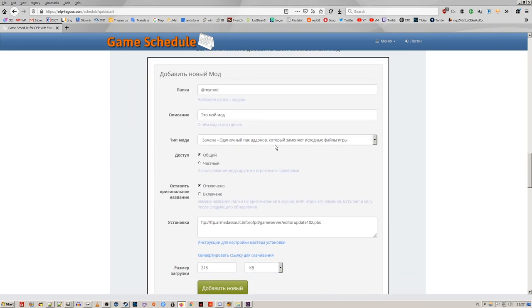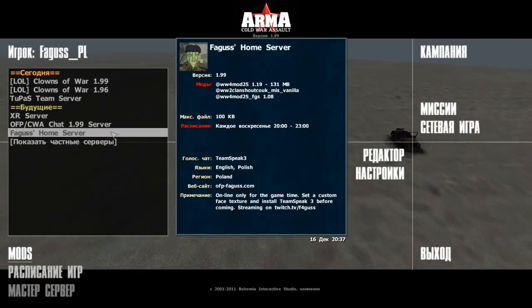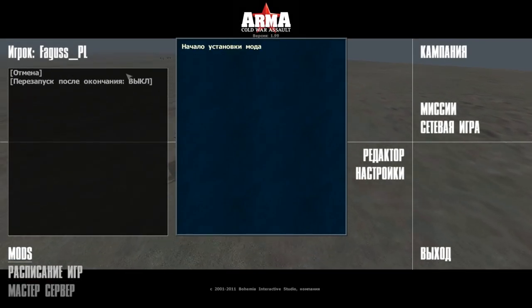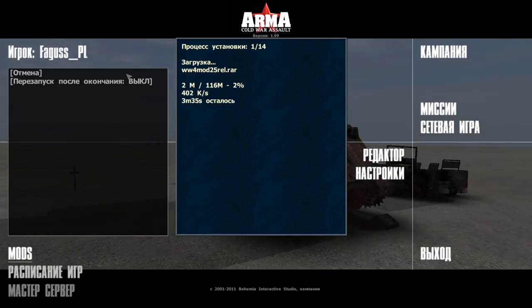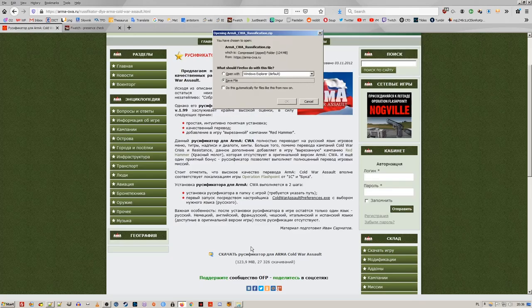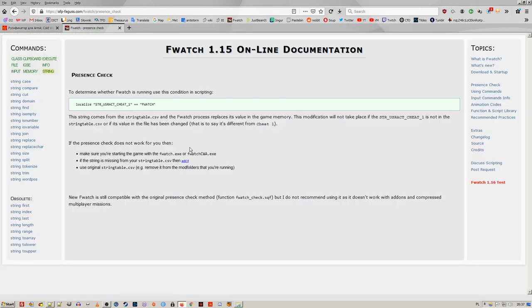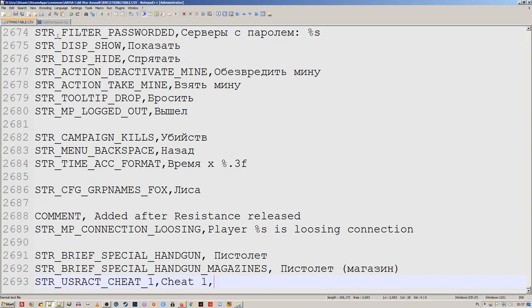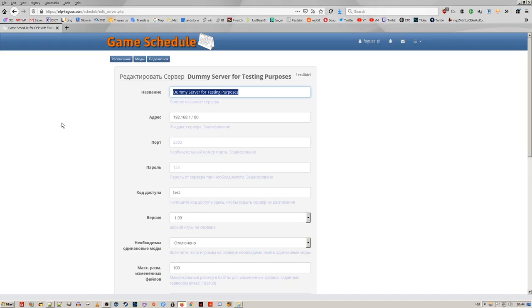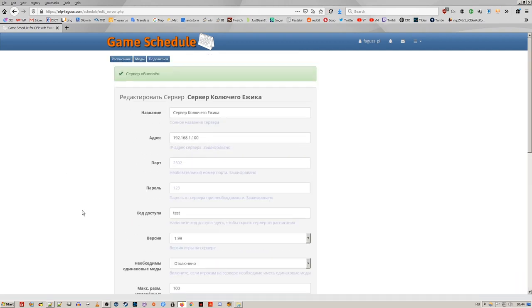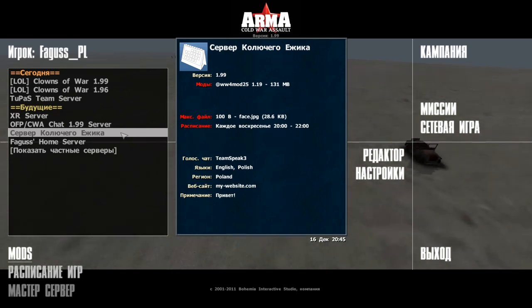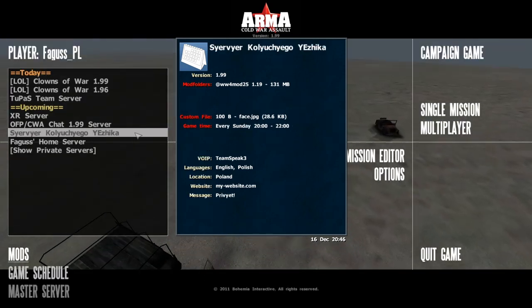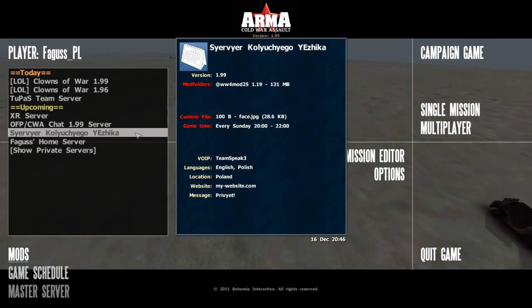Most of the website, all in-game options and messages from the installer are translated. To make it work you install Russian patch, modify string table to work with fwatch and change language in the configuration file. Unicode Cyrillic is converted to Windows 1251 Cyrillic. If your game is not in Russian then the text will be transliterated to Latin, roughly.